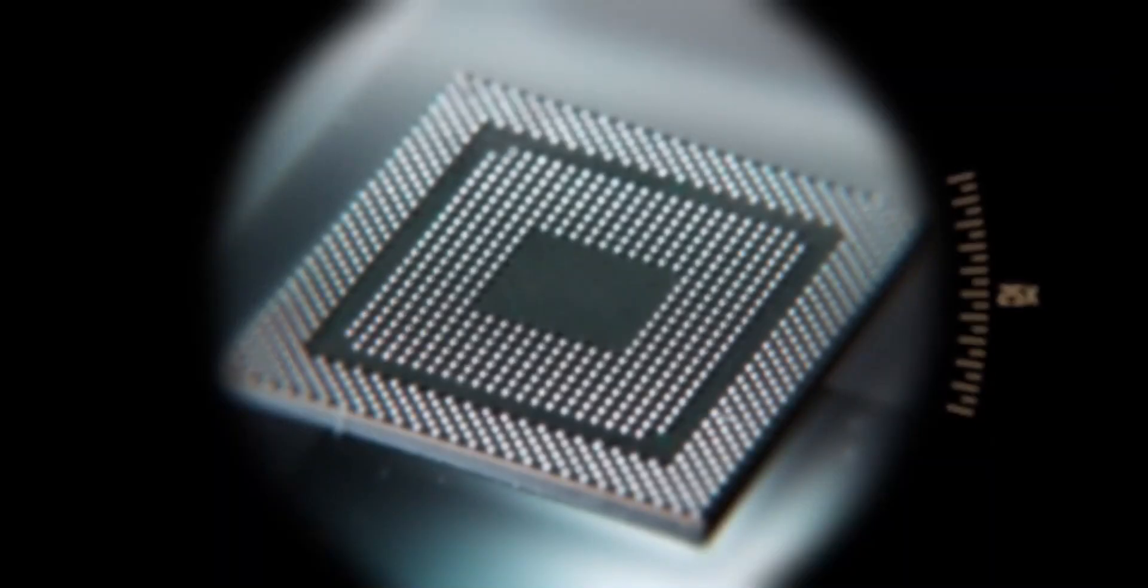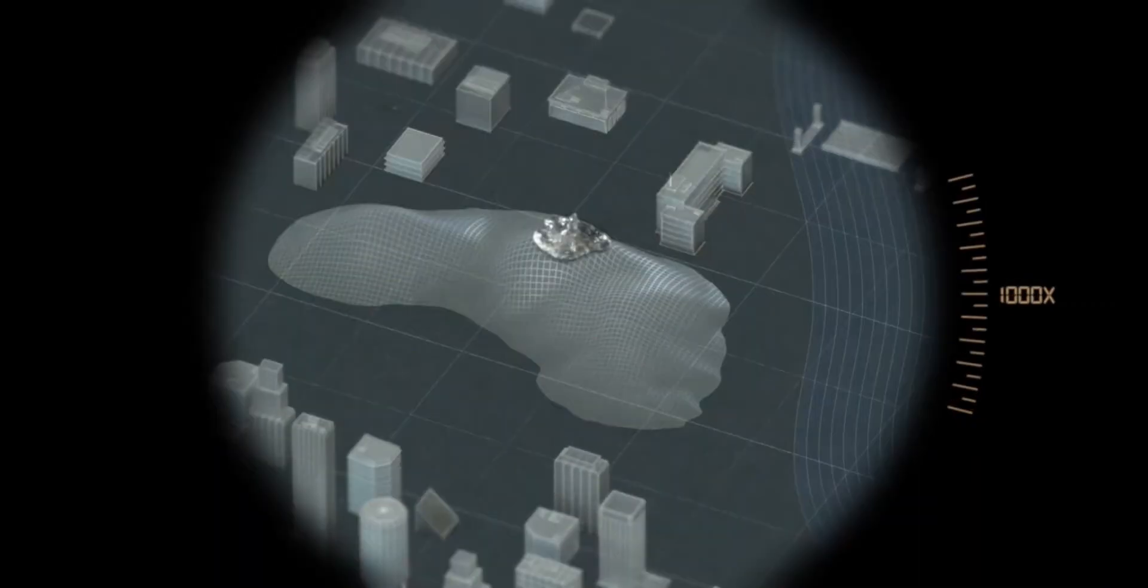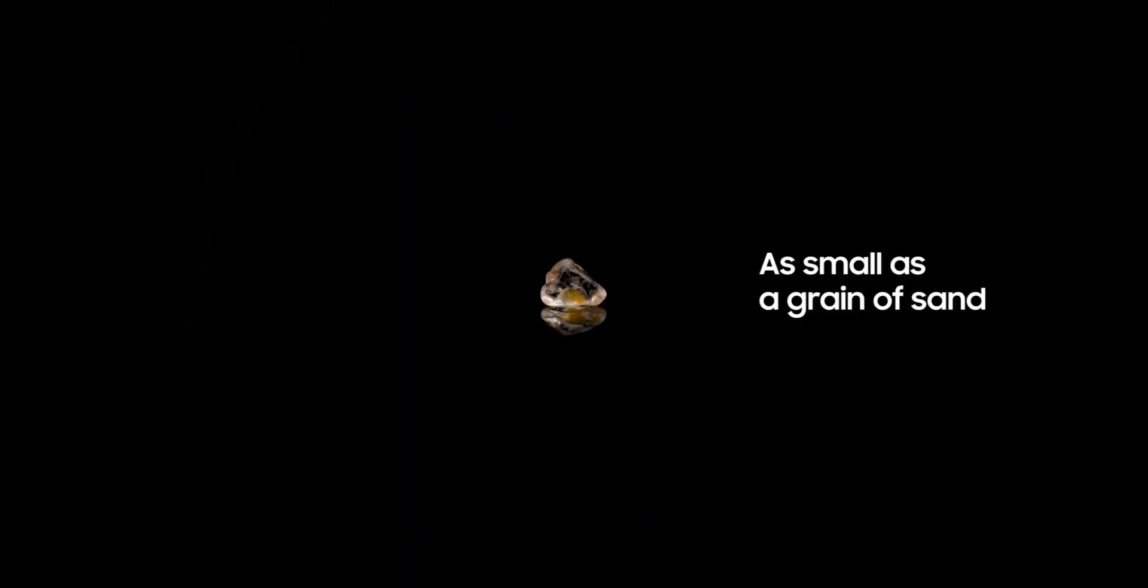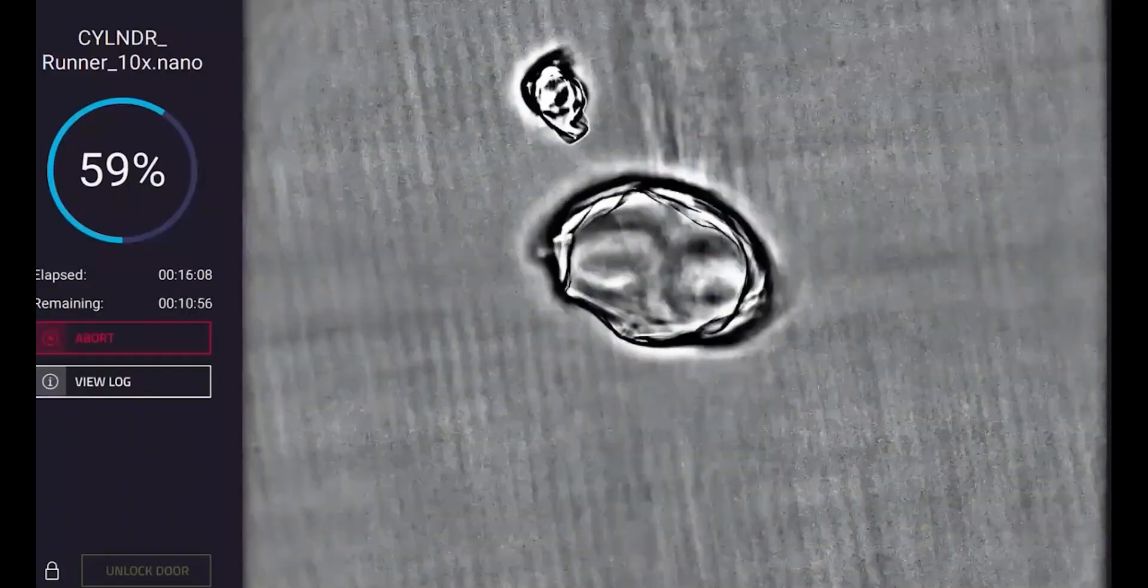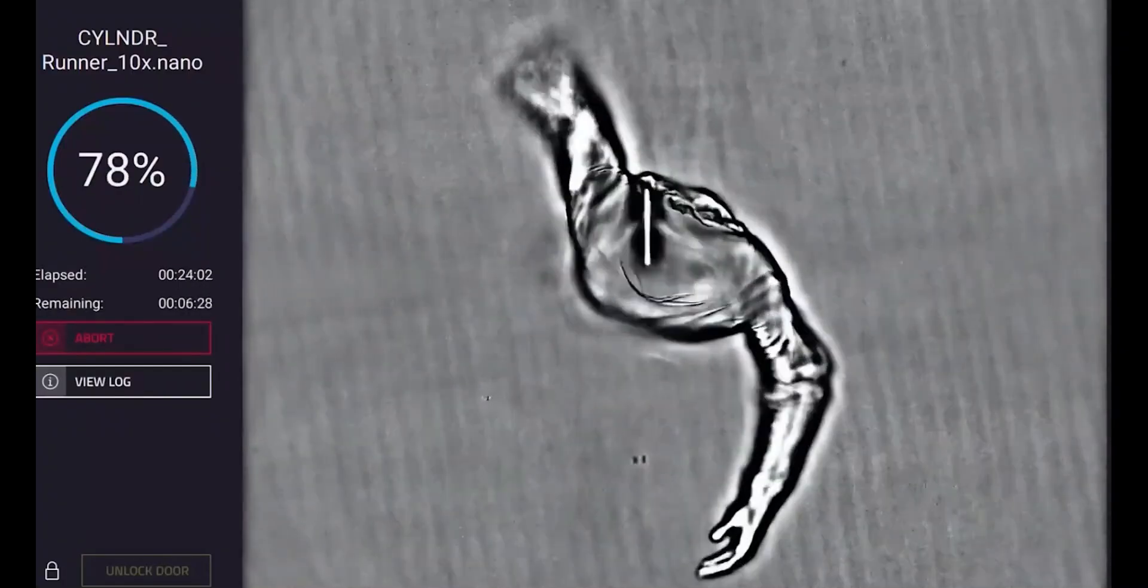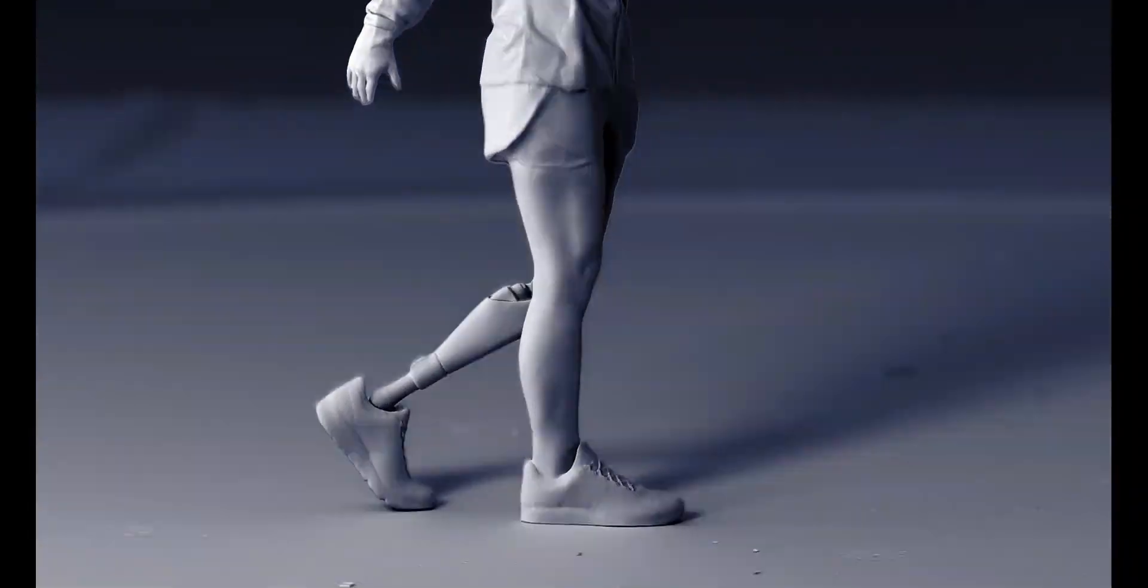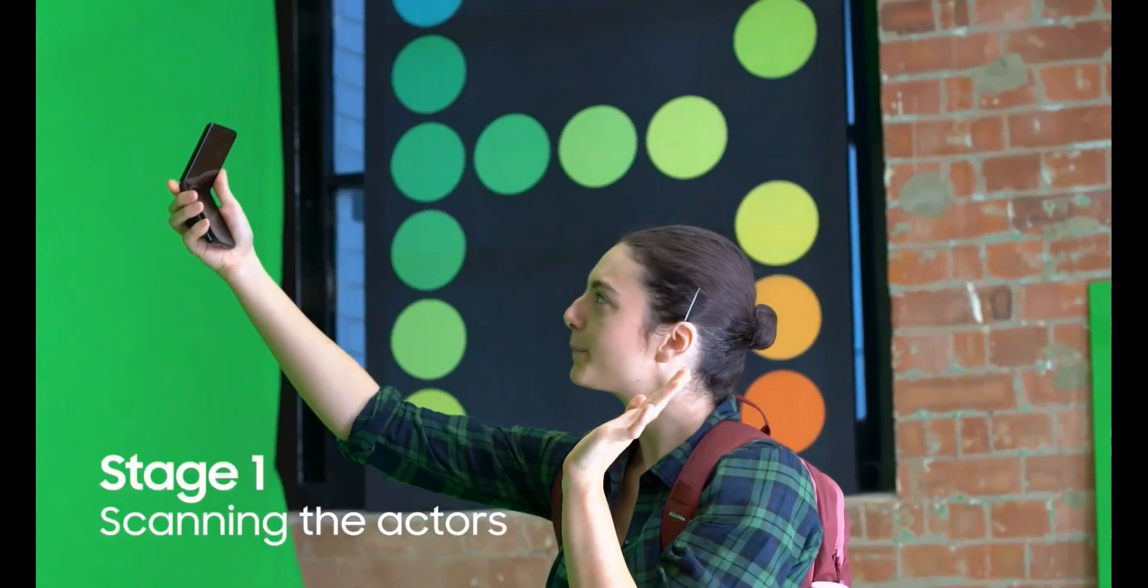With advanced, biocompatible resins, Nanoscribe enables printing of everything from lenses to tissue structures, pushing the limits of science, medicine, and next-gen manufacturing.